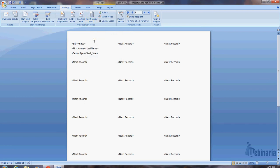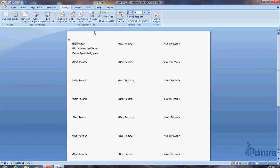So now if we printed this right now, or previewed the results, all you would see is the fields. You wouldn't see any labels on it. You just actually have the values from the field. So what we need to do is put the labels in on the bib. Let me, before I do that, I'm just going to show you what it would look like in its current state.